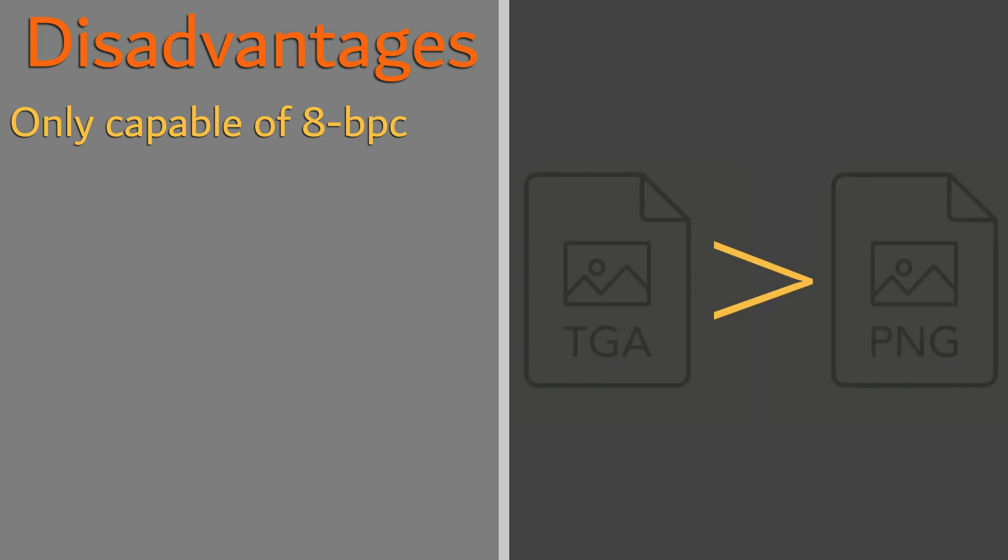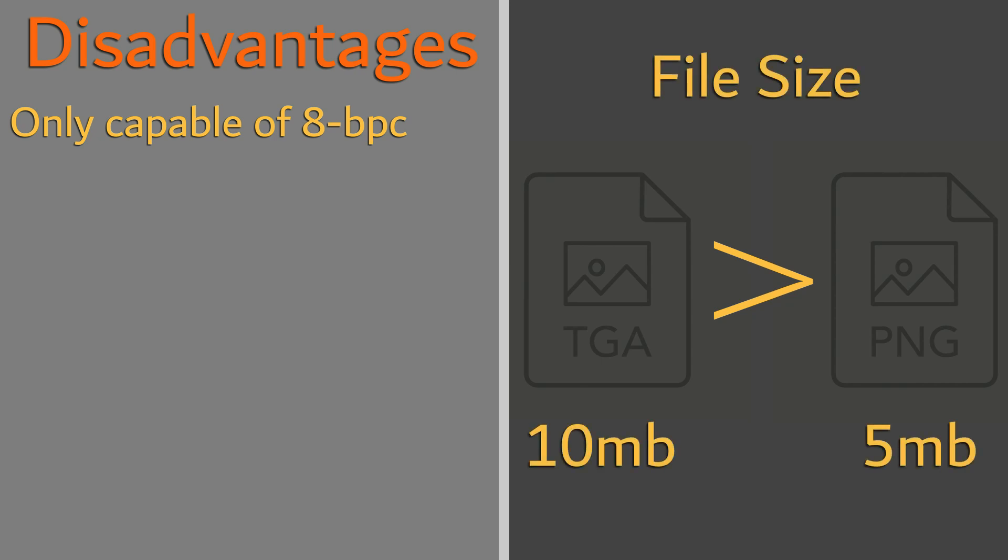As well, even when compressed, Targas produce a larger file size when compared to other lossless file formats, such as PNGs.